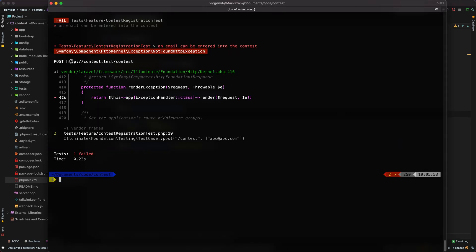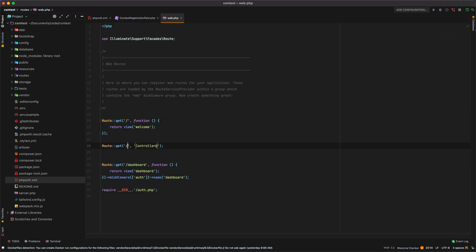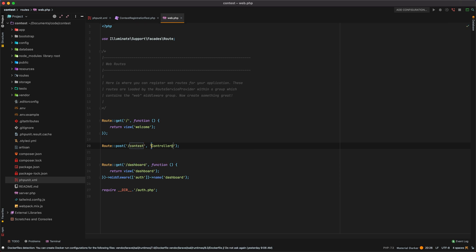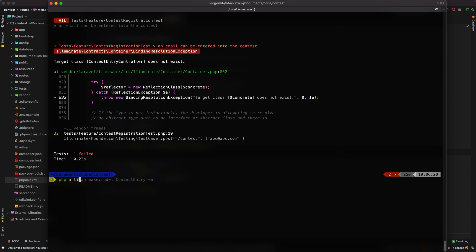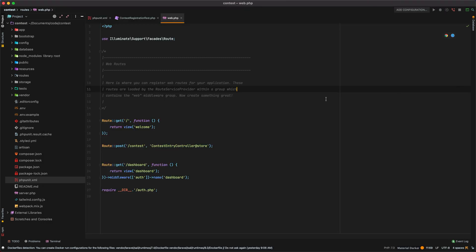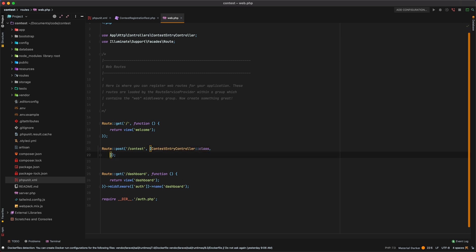Let's disable exception handling to see the real error — sure enough, the POST route doesn't exist. I'll open web routes and add a POST route to /contest hitting ContestEntryController@store. Running again, the controller doesn't exist, so: php artisan make:controller ContestEntryController. Then I need to update to the new Laravel 8 notation — passing an array with the controller class and method name as a second argument. Now clicking through works nicely.